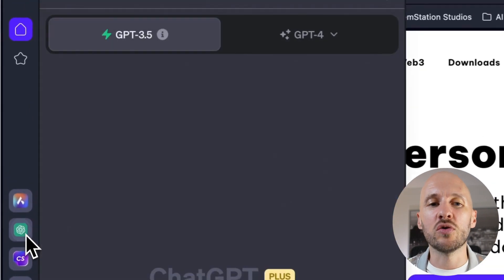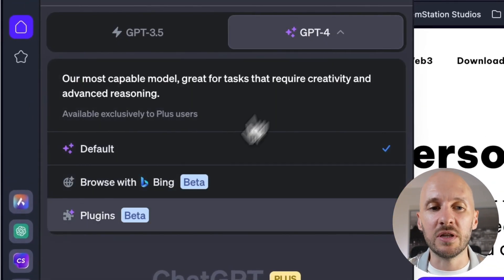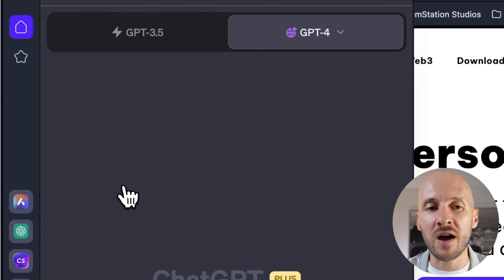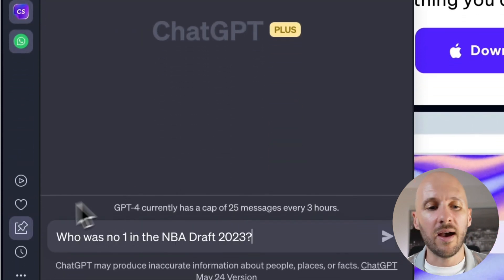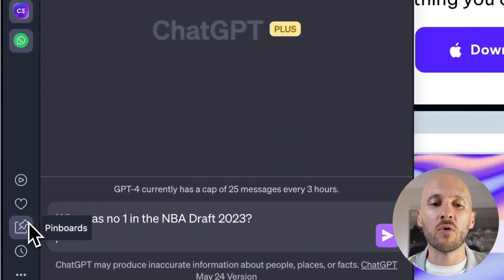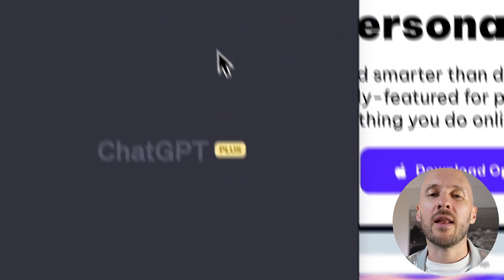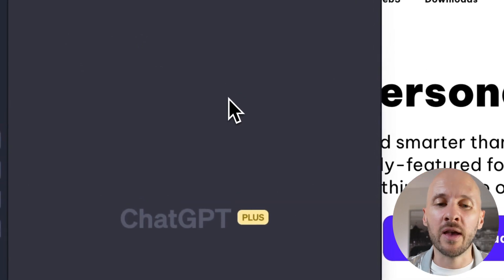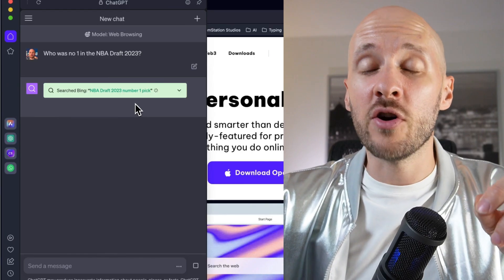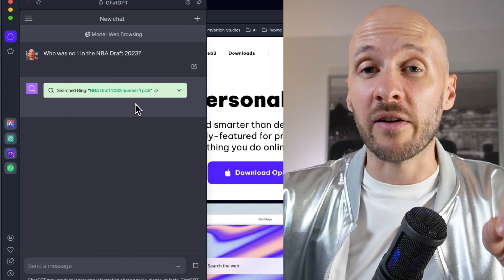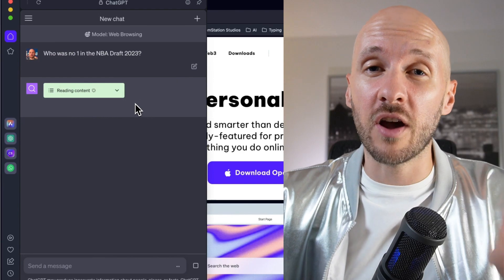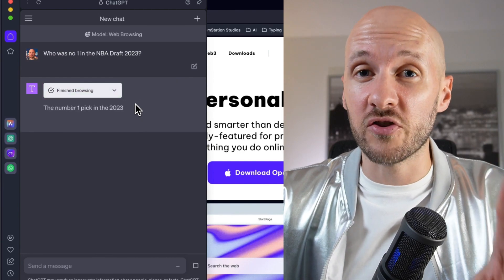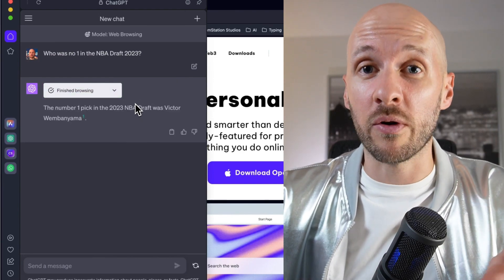But if you go to ChatGPT directly here in ChatGPT-4, you can browse the internet using Bing and I could ask the same question and most likely it will know the answer as well. Interestingly enough though, and that's a good point for Aria, Aria is faster when it comes to information online. So that's a good point for them.